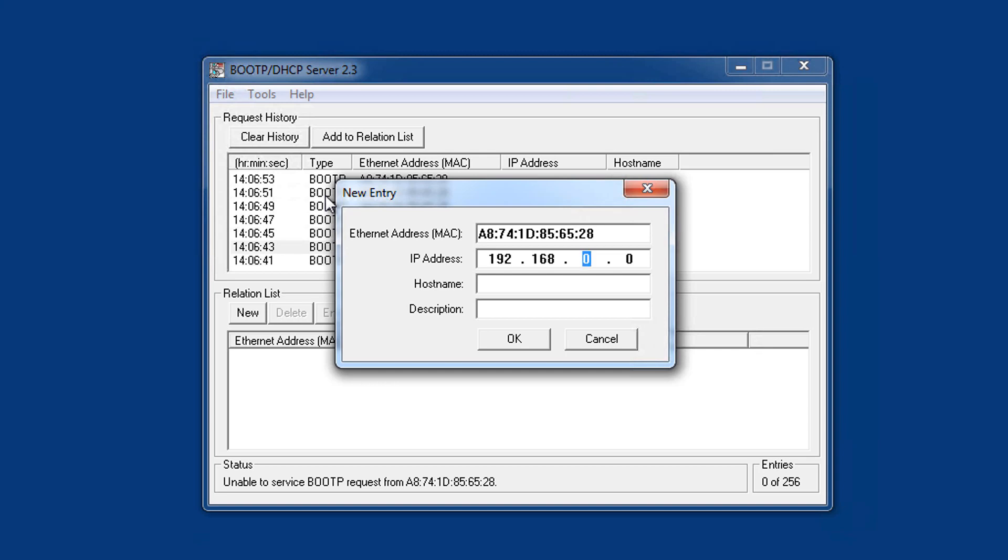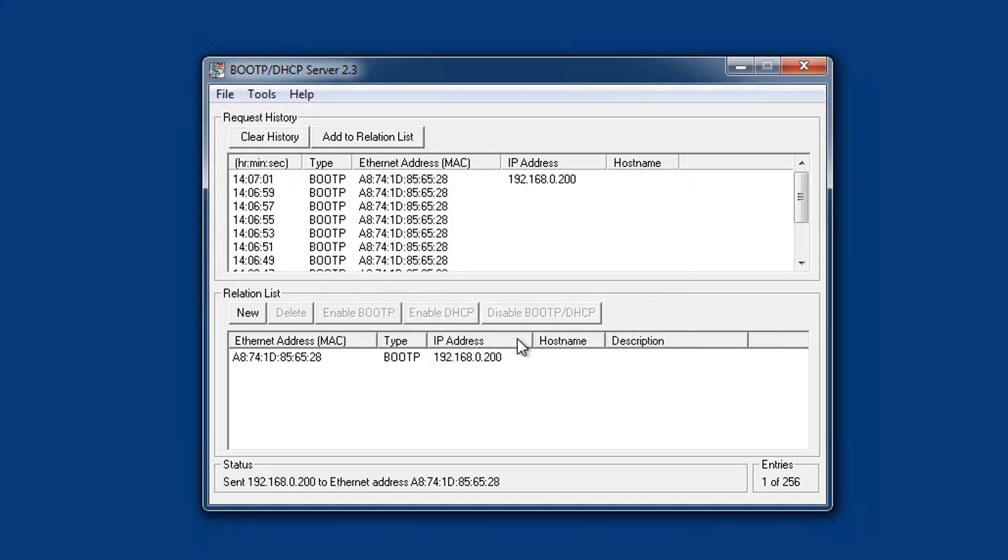Insert the desired IP address and click on OK. Now the IP address of the UPS has been created. The program creates an entry in the relation list and no new Boot requests appear in the window above.